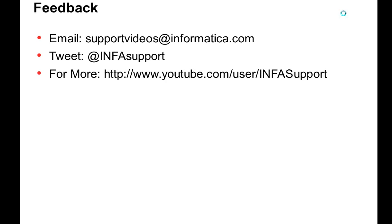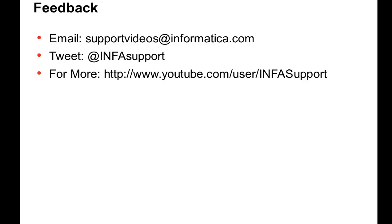This is what I wanted to present in this video. I hope this video will be helpful for you to run the ActiveMQ in debug mode and finding out the root cause of different kinds of ActiveMQ problems. You can email us at supportvideos at informatica.com. Also, you can tweet us at infosupport. For more videos, you can check infosupport on YouTube. Thank you.